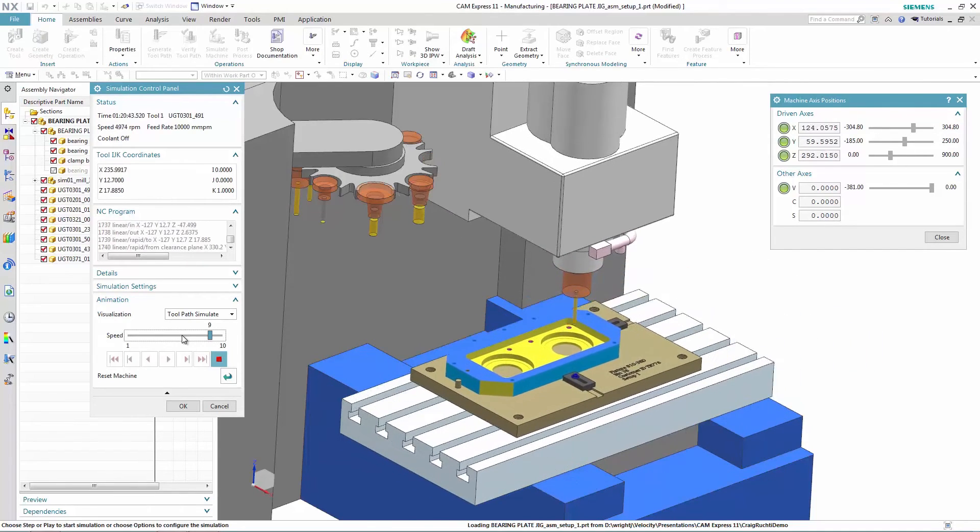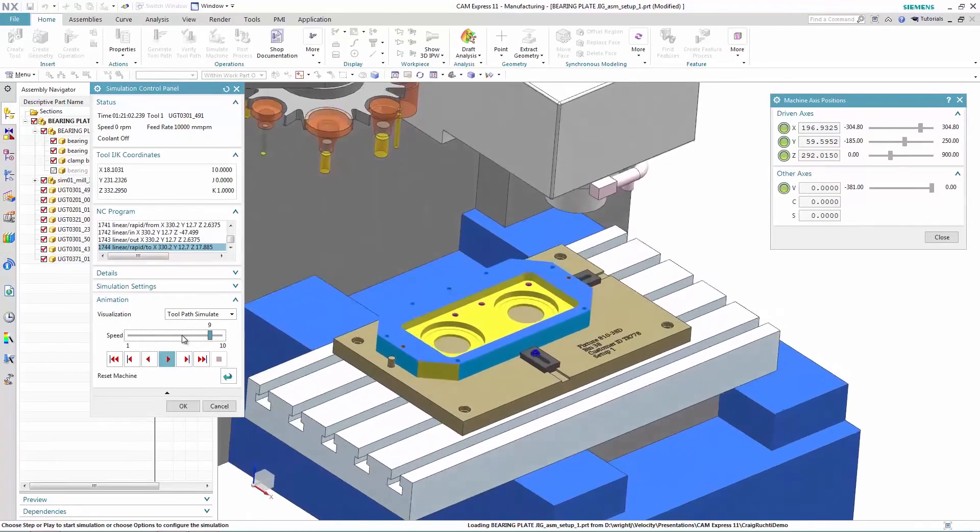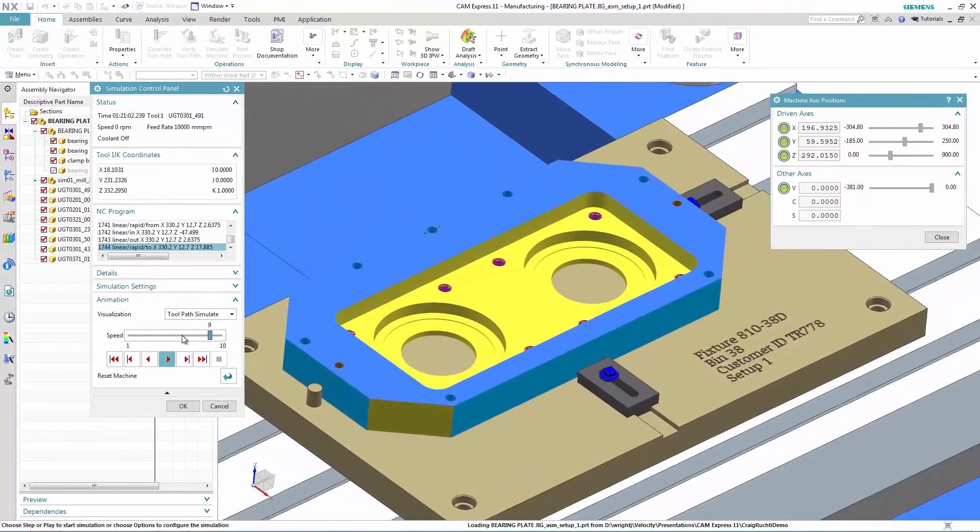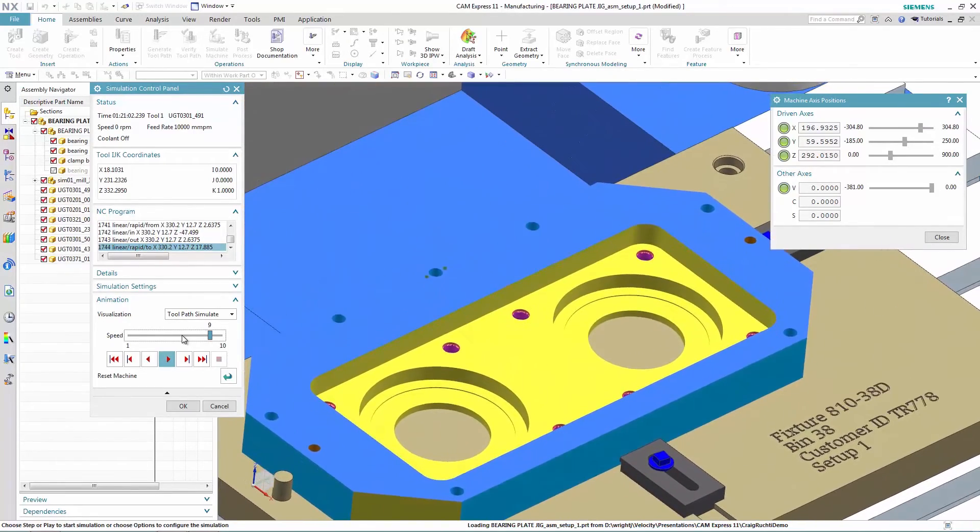This example requires a relatively simple 2.5-axis machining operation, but 3, 4, and even 5-axis machining operations are fully supported to manufacture more complex components.